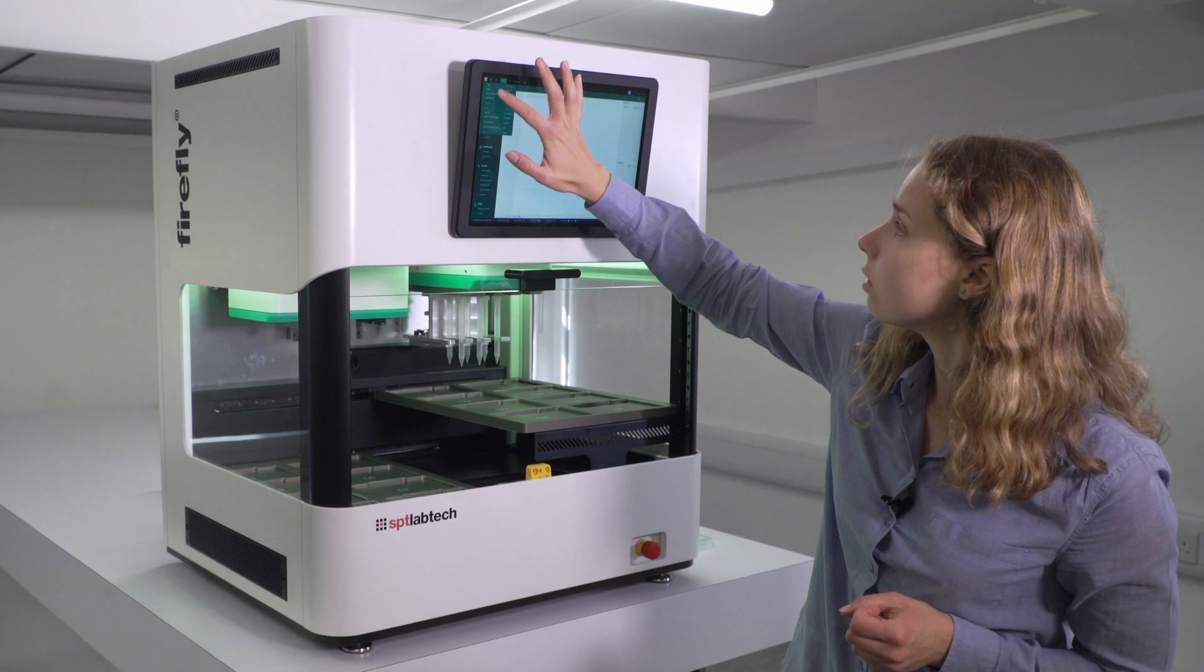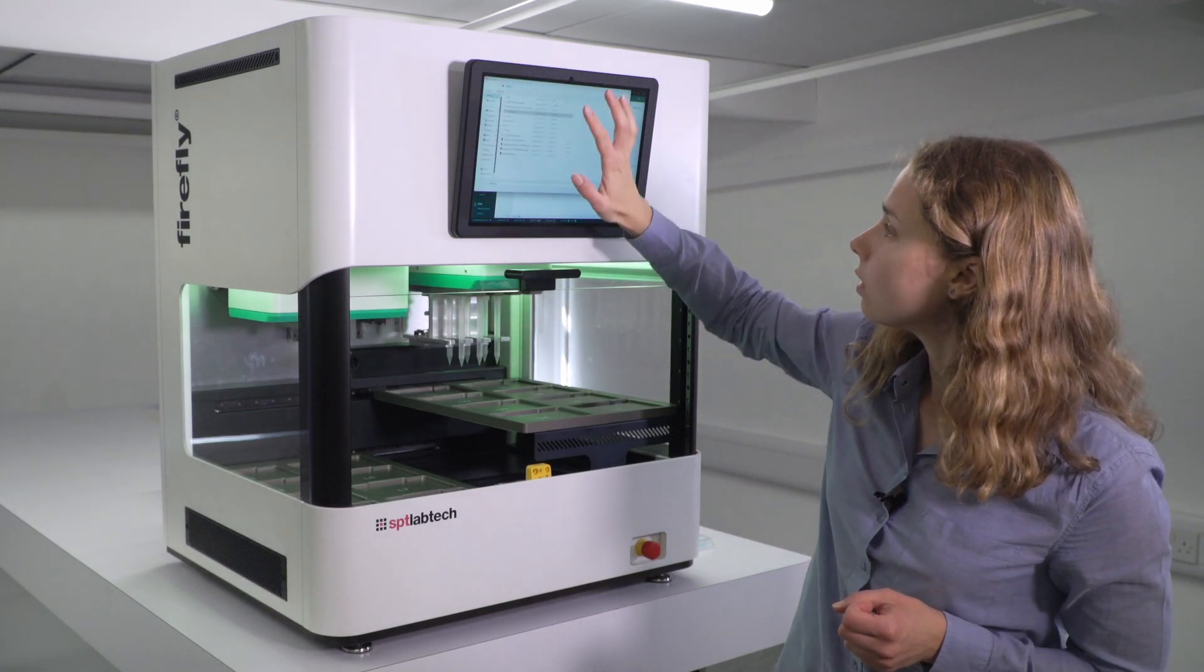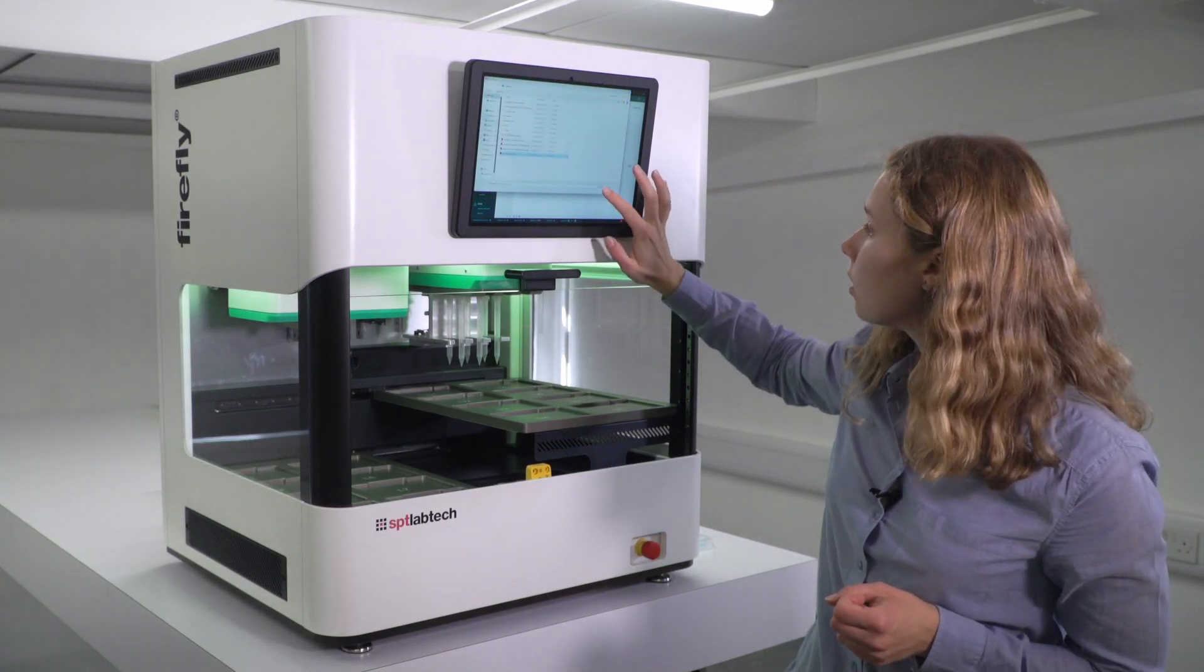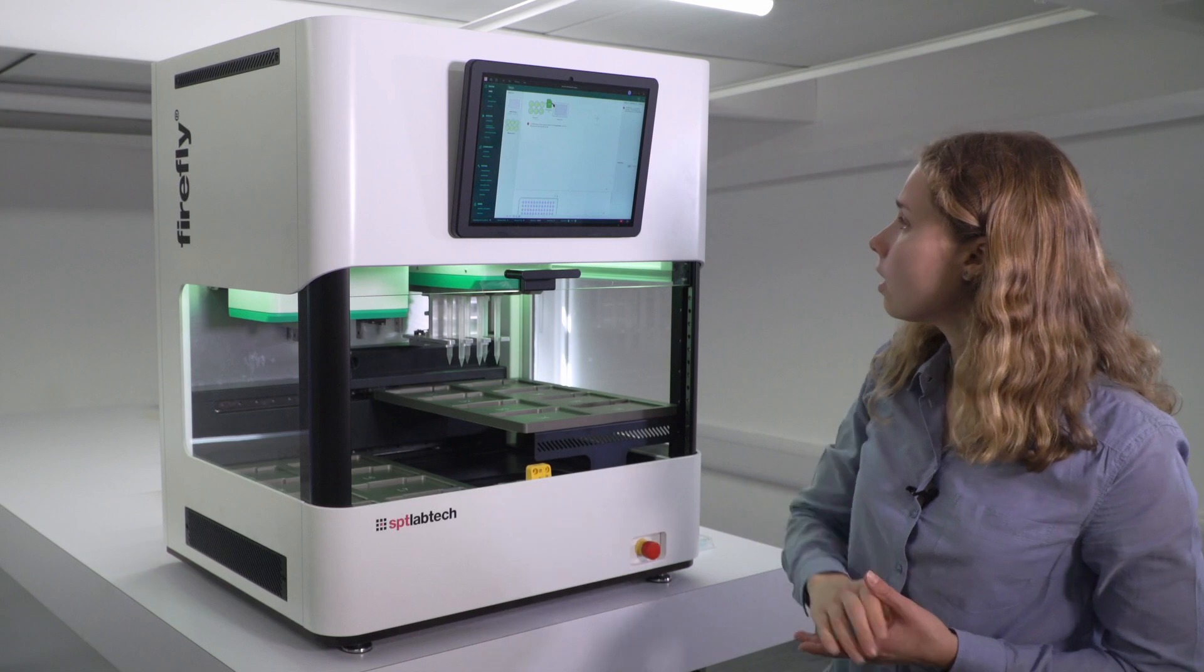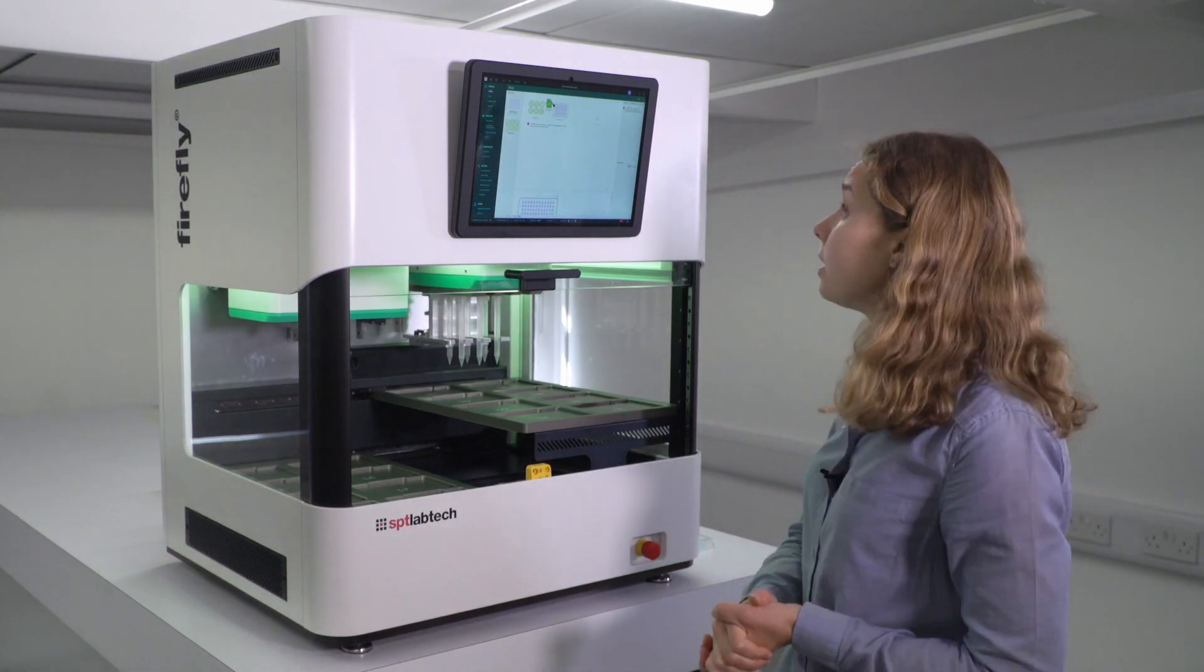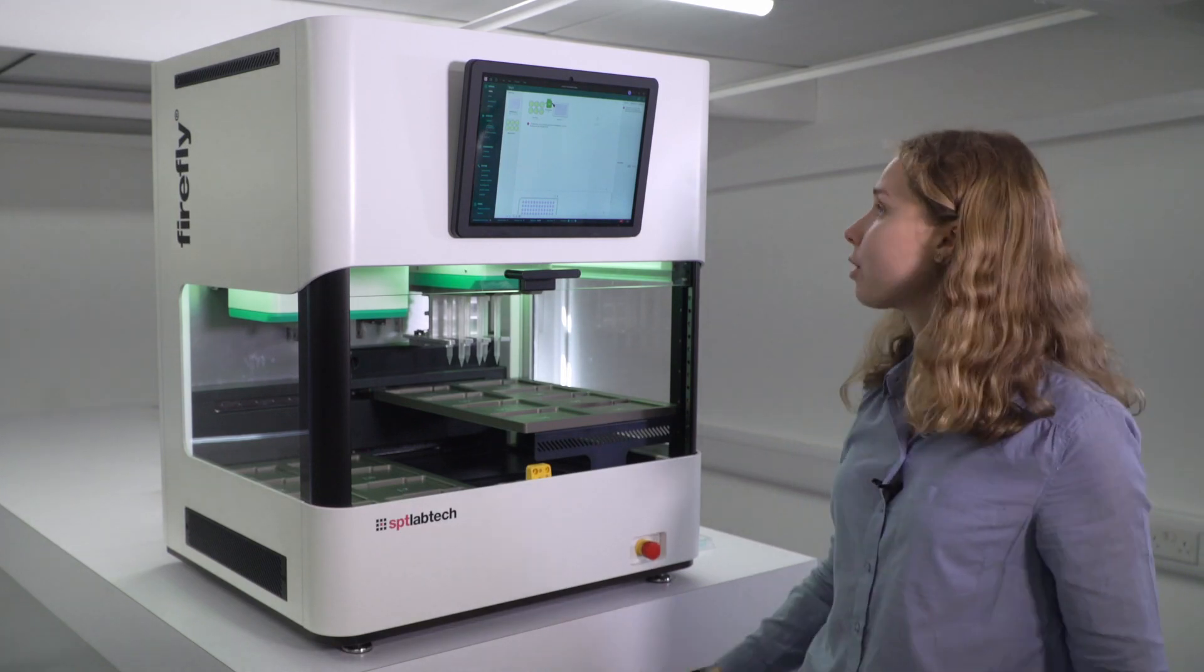So I can open it like this. And now we can see that the protocol has appeared and you can see all the steps that are included in the protocol.